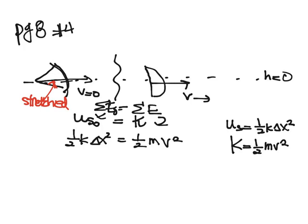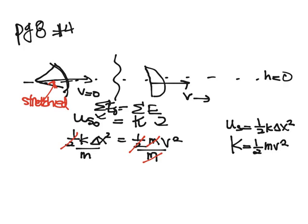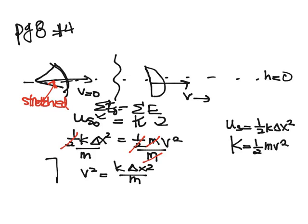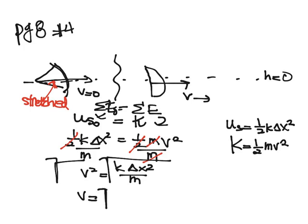I can divide both sides by one-half, and so I can cancel out my one-halves. And I want to get v by itself, so I can also divide both sides by m. Now these m's cancel out, and I'm left with v squared is equal to k delta x squared divided by m. The last thing I'm going to do is I'm going to take the square root of both sides. And I end up with v is equal to the square root of k delta x squared divided by m.